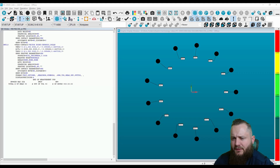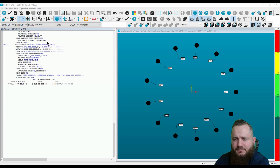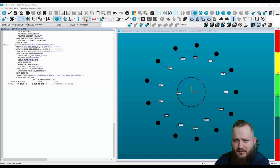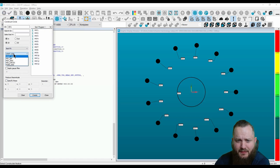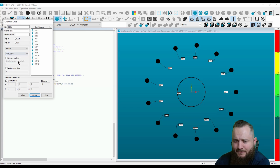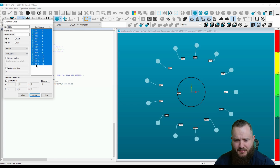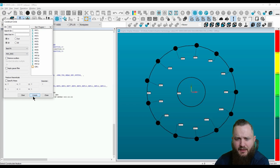We're going to start by constructing a circle feature out of these 13 radial heads. Go over to constructions, circle, select best fit. With the fitting algorithm, you're going to slide down to the Max Inscribed. Select all associated points and create.